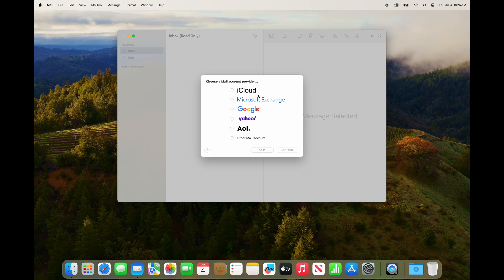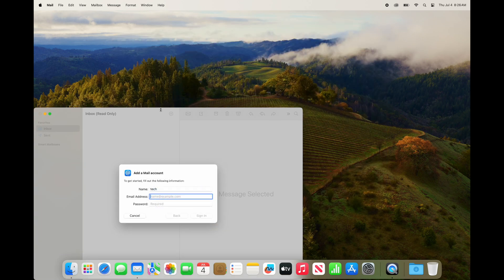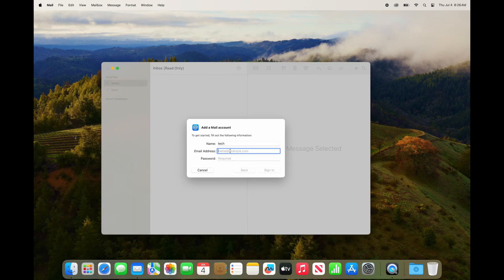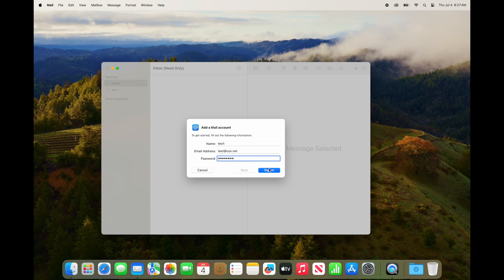Click on Other Mail Account — you will not choose Yahoo here. Click Other Mail Account at the bottom and then click Continue. For your name, put in your full name that you want people to see when they receive an email from you. For email address, put in your email at cox.net. Then paste in the app password we just copied from Yahoo's website, and click Sign In.